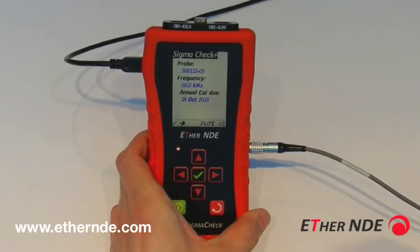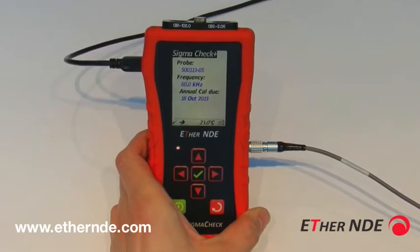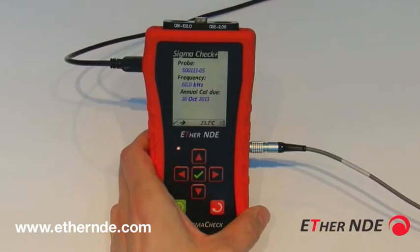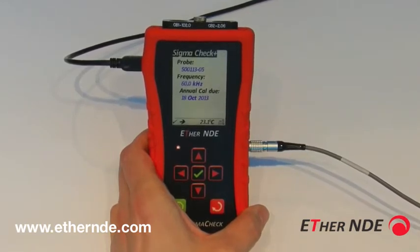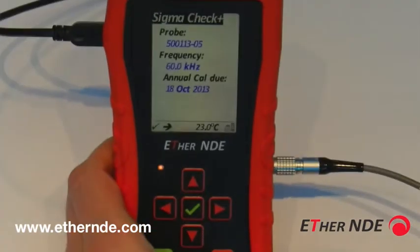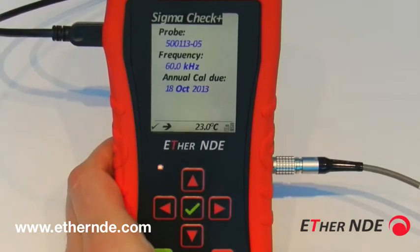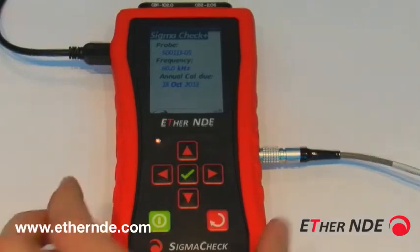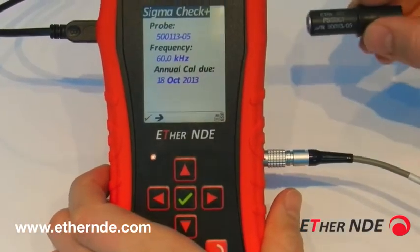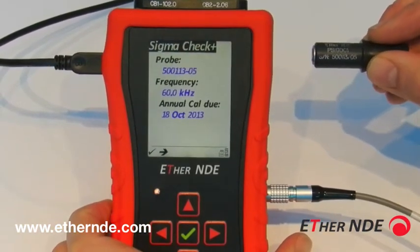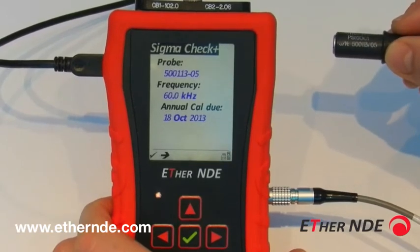Using the Sigma check menu system to configure the basic operation. As you can see, we are currently on the home screen. The probe ID is shown, the current frequency of the instrument, and when the annual calibration is due. When using a Sigma check, every probe is characterized — it's very important to have the correct probe shown. The probe ID here, 500113 05, is selected, and the current desired frequency, 60 kilohertz, is selected.